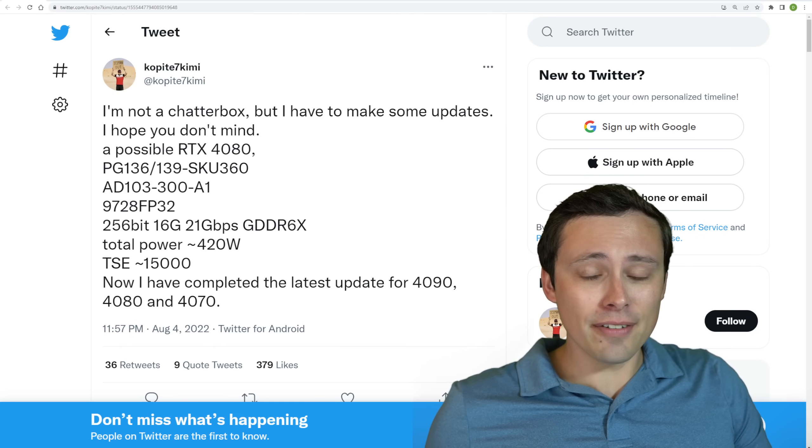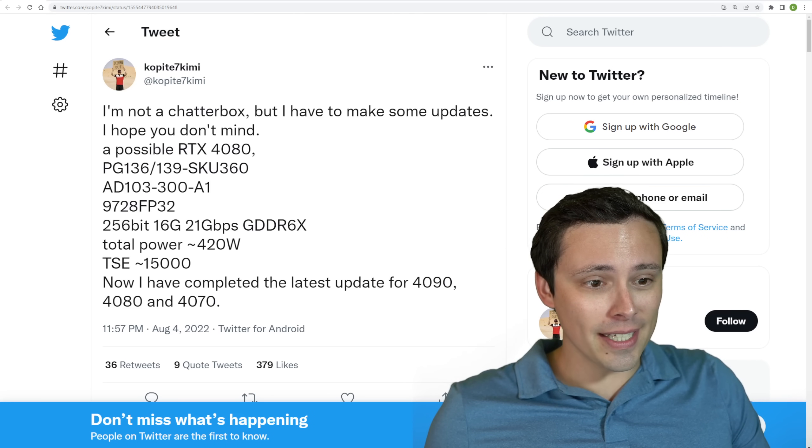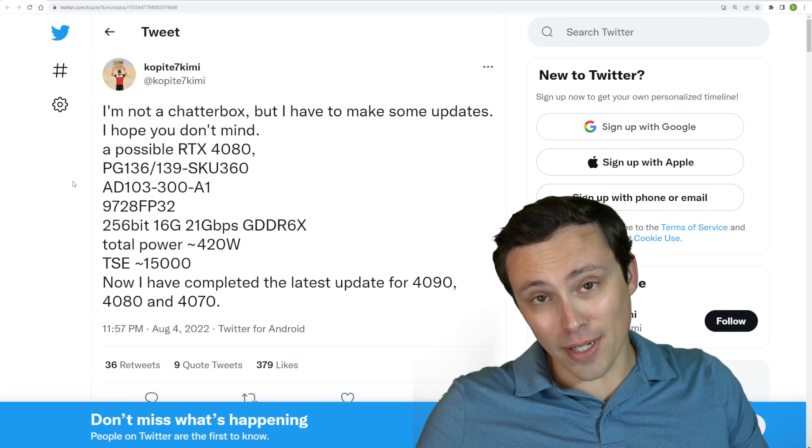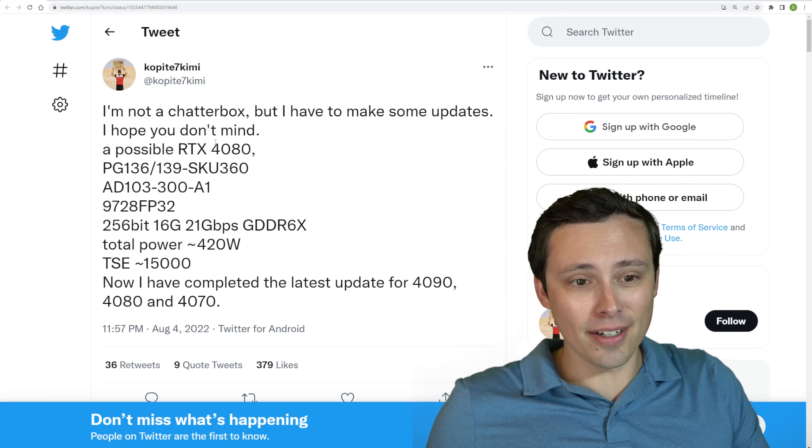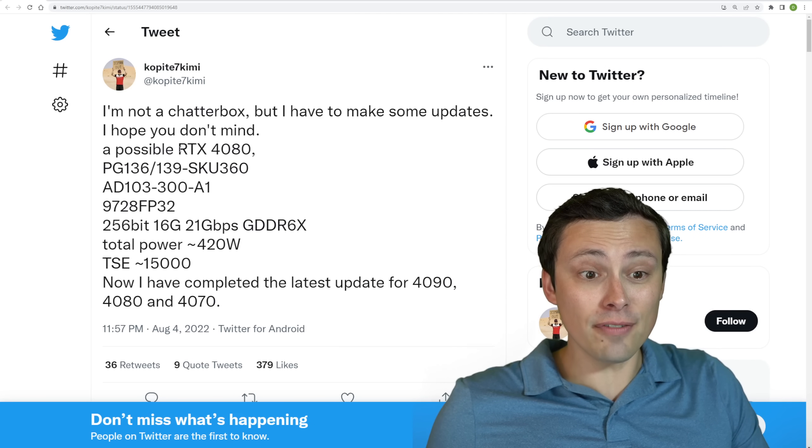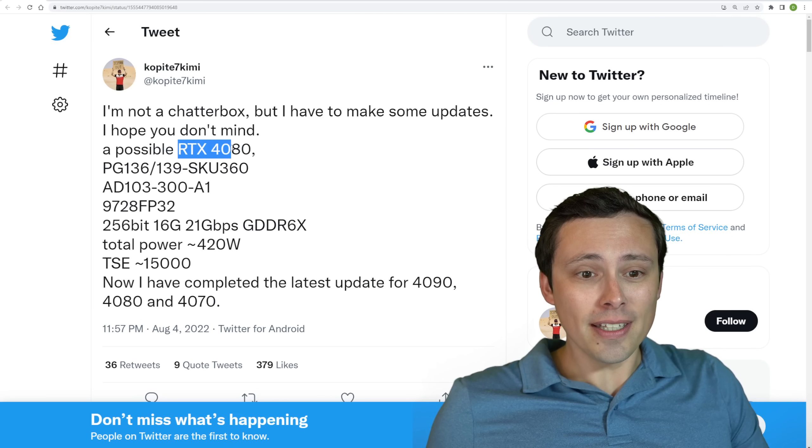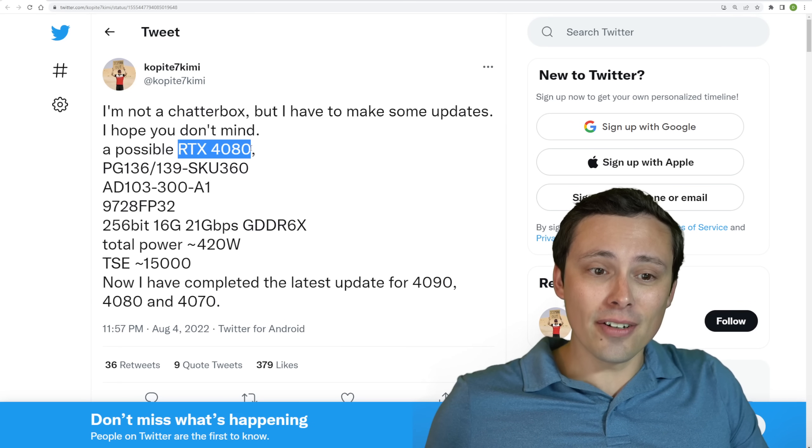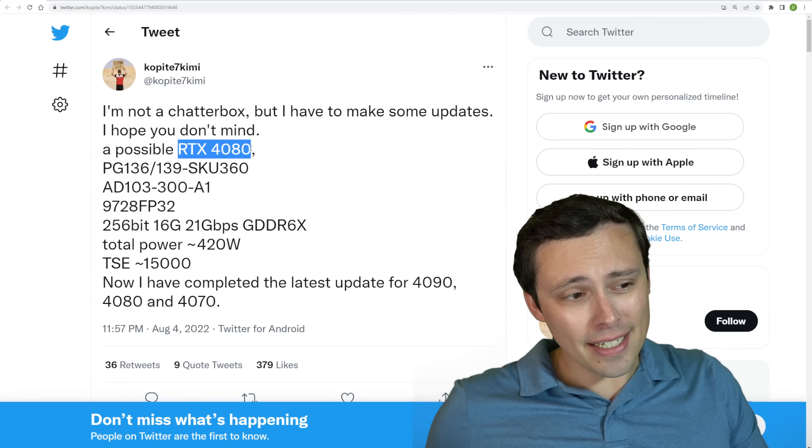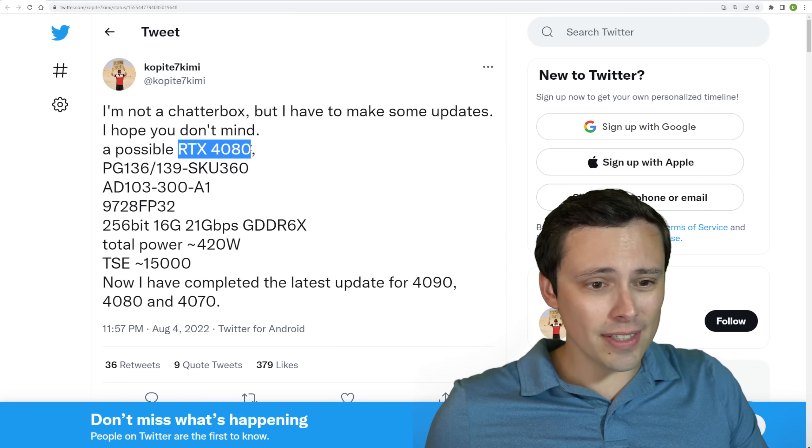So again, this is not official from NVIDIA. This is Coppite. He's got things right in the past. Doesn't mean this will be right. All of the usual stuff. What's he doing today? Well, he is downgrading the RTX 4080 specs that he has given previously.